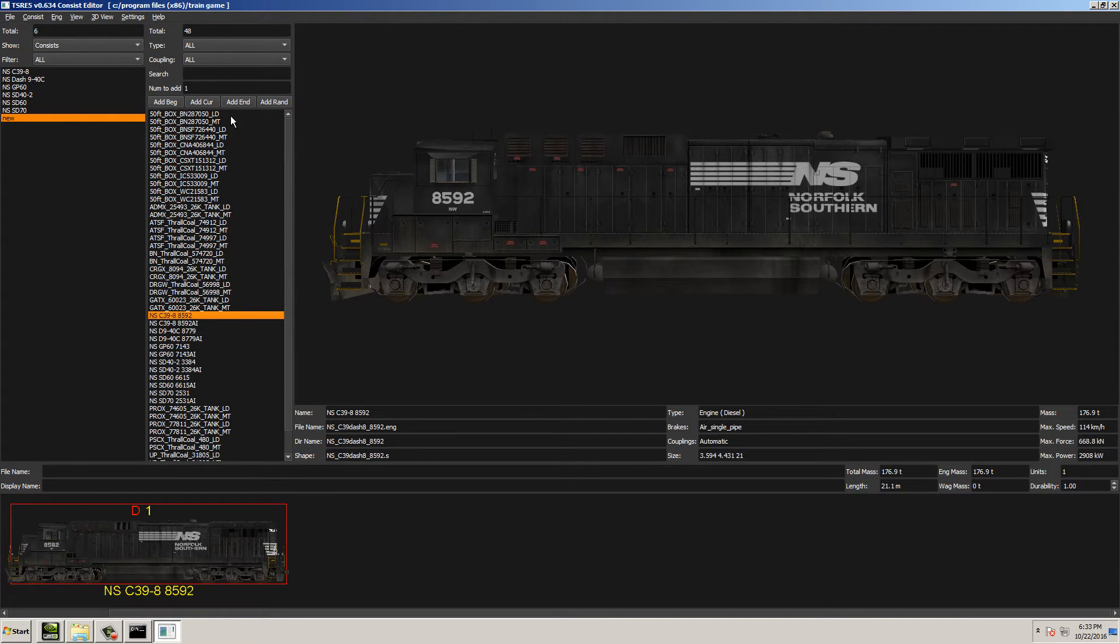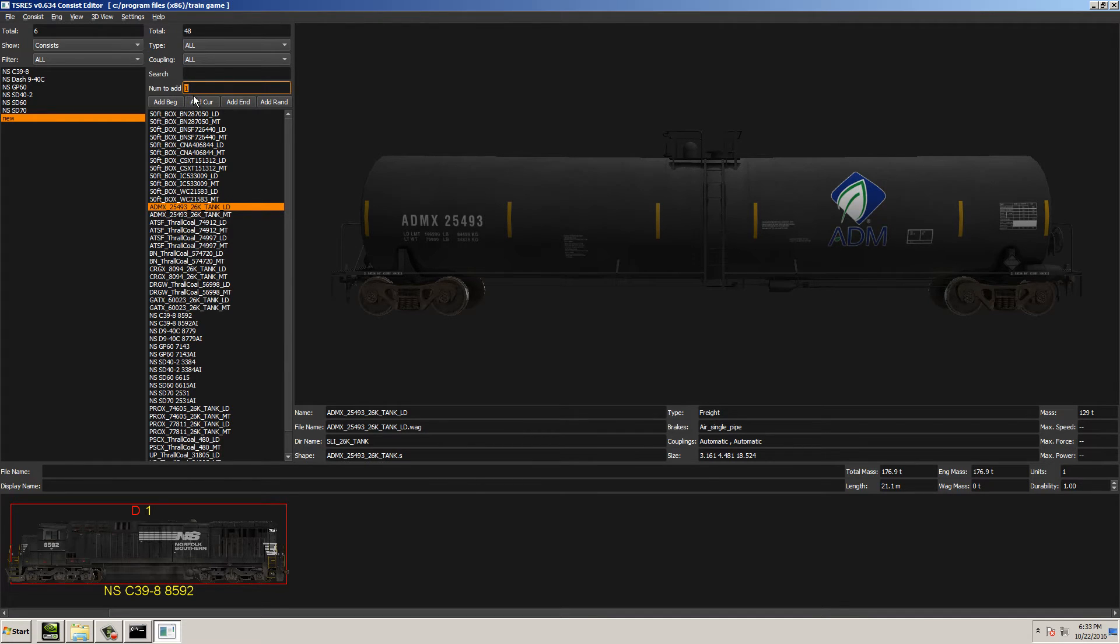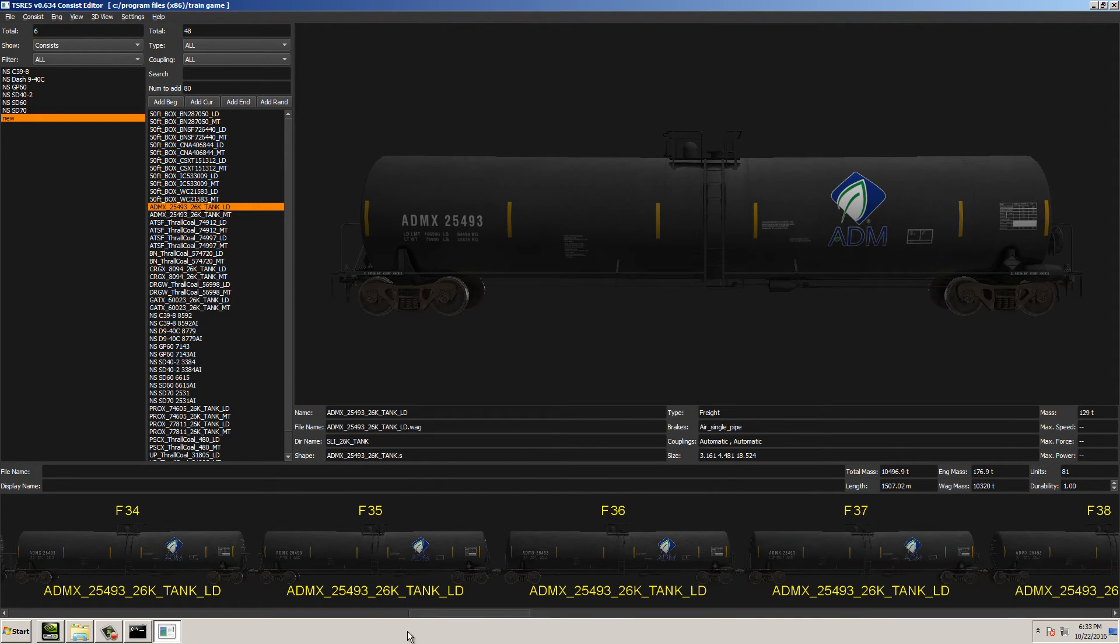Now, here's a cool feature. Let's say that with this tanker car here, we want to add, let's say, 80 of these. You just go up to Numb to add, select 80, and then we'll say add it to the end, and that will add 80 cars. Now, you can see there's F81, so there's 81 total, including the engine.